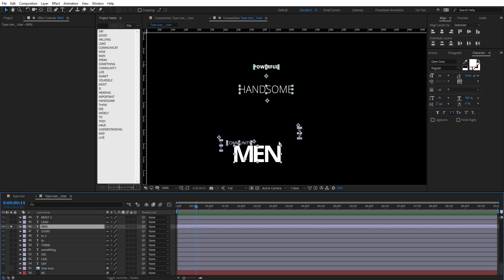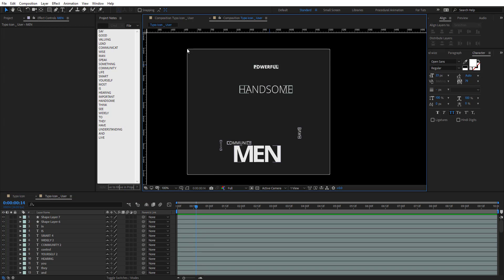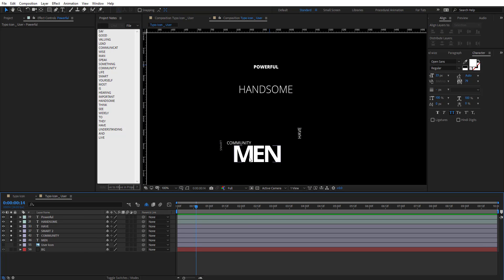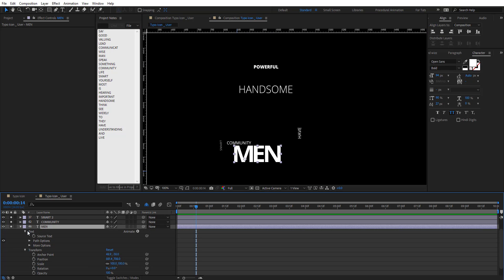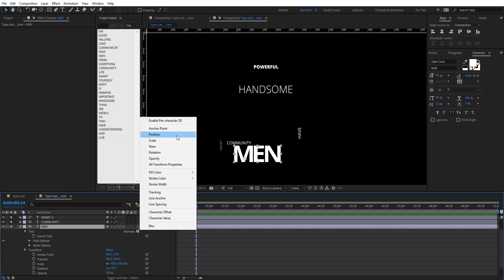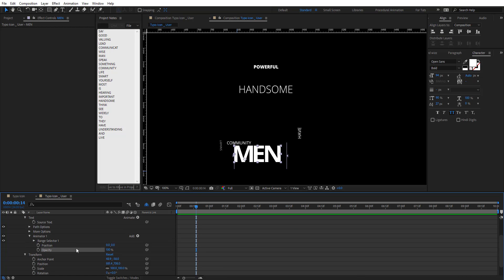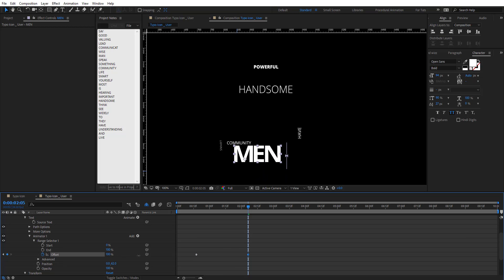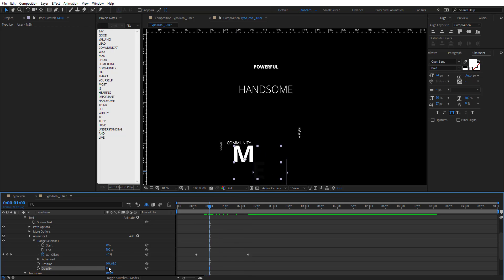Let's shine a light on these selected words and focus on them. For the first one, open Text > Animate and add Position and Opacity. We now have an animator and range selector. Set the position offset, then keyframe the offset — when we put it to 100 it starts taking place. Set opacity to 0 so it starts from nothing and animates in.